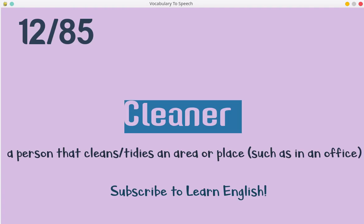Cleaner. A person that cleans and tidies an area or place, such as in an office.